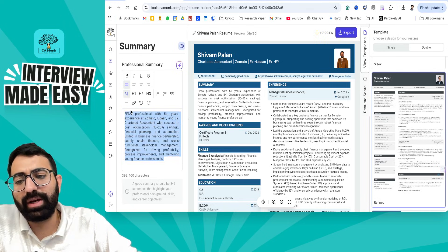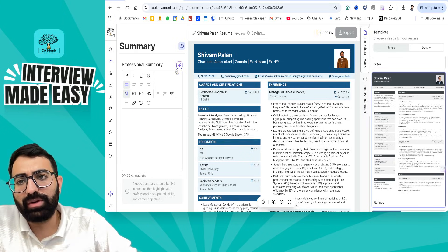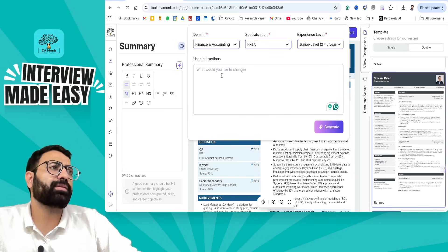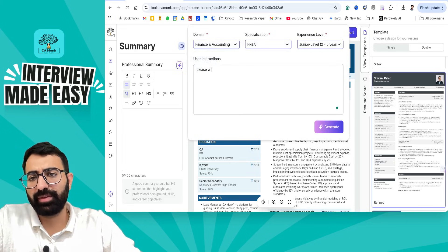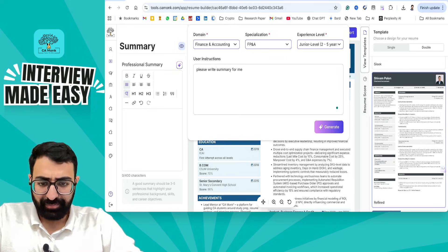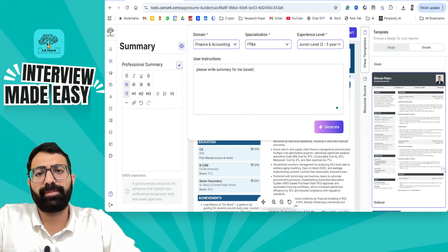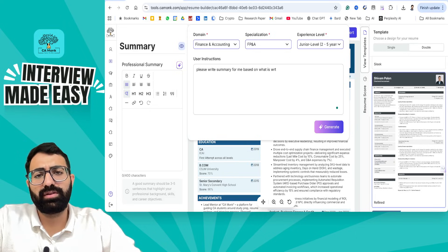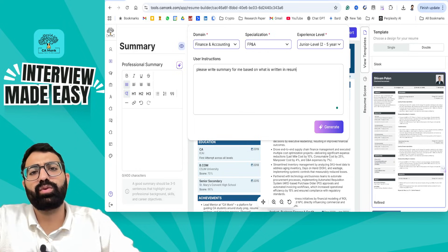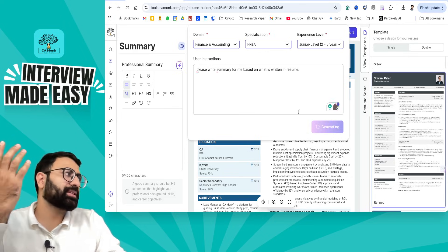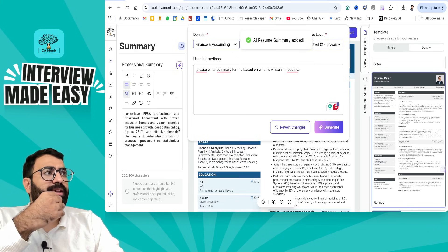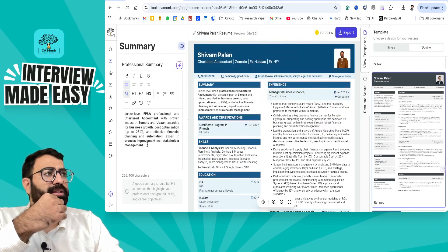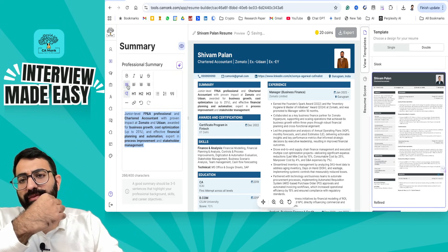If you want to write a summary, you can use the AI. You can say 'please write a summary for me based on what is written in the resume.' You can also download Grammarly and other apps. The AI will write the summary and even bold the important points for you.